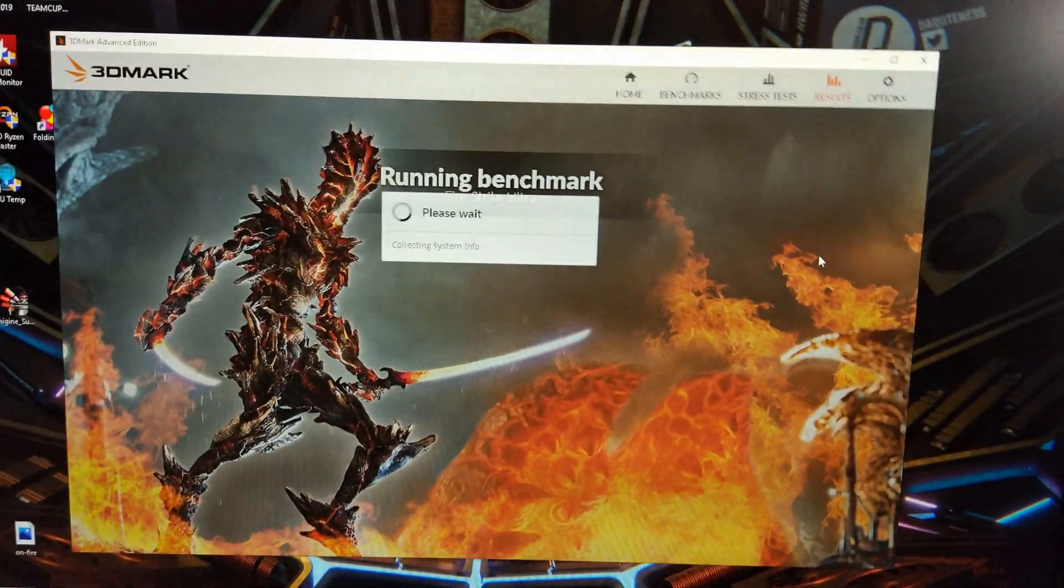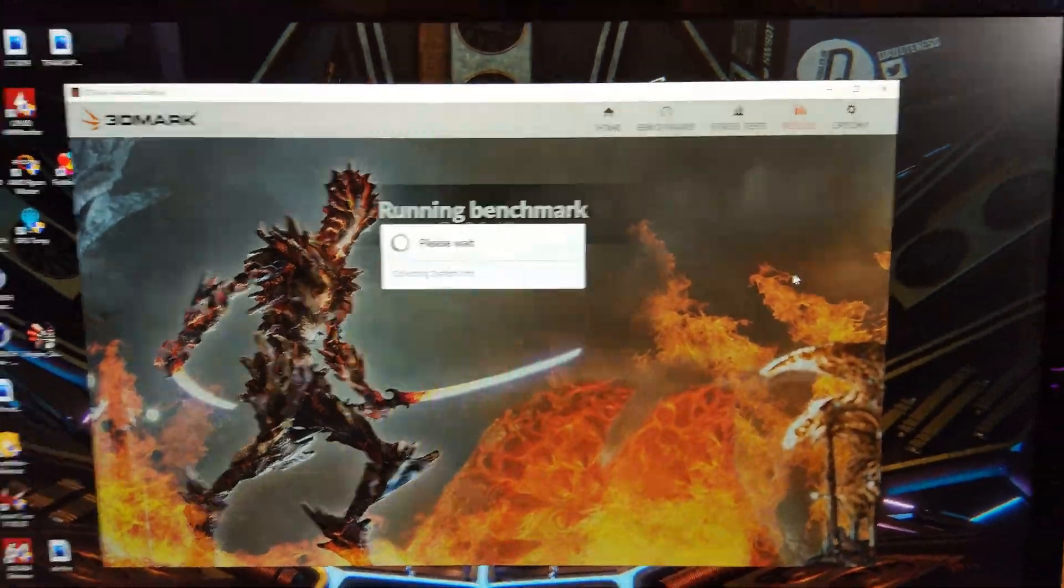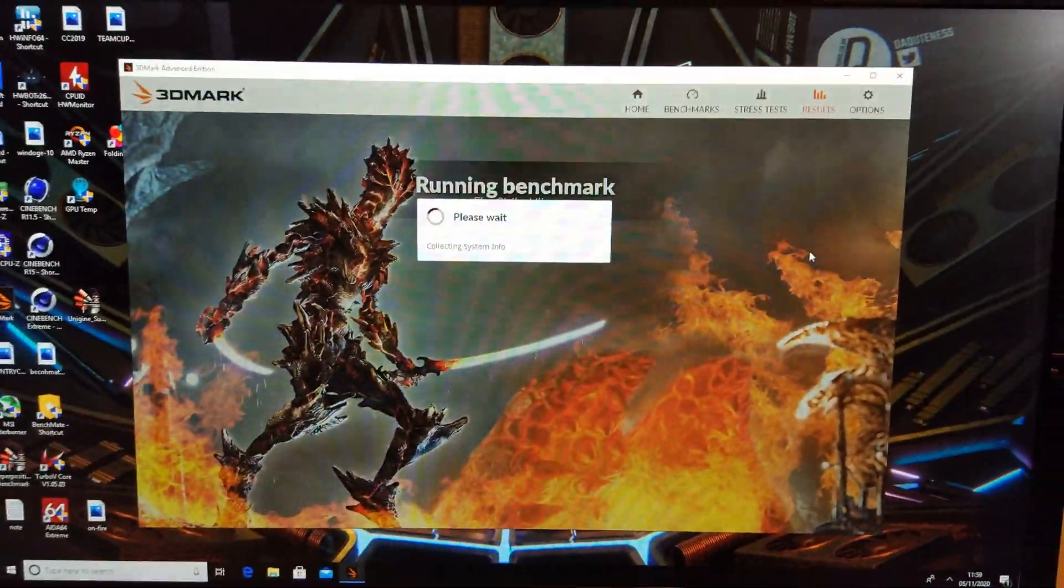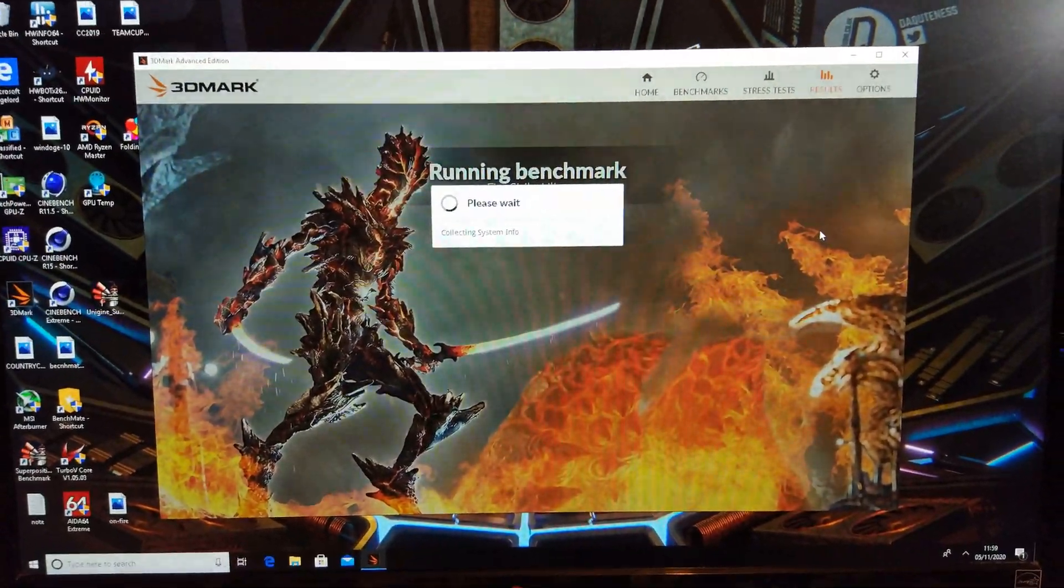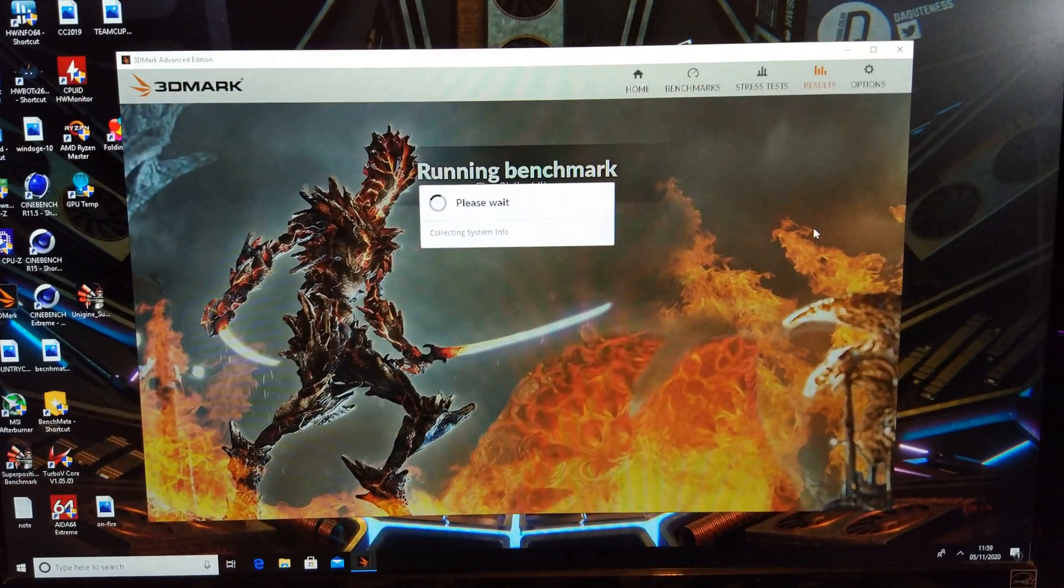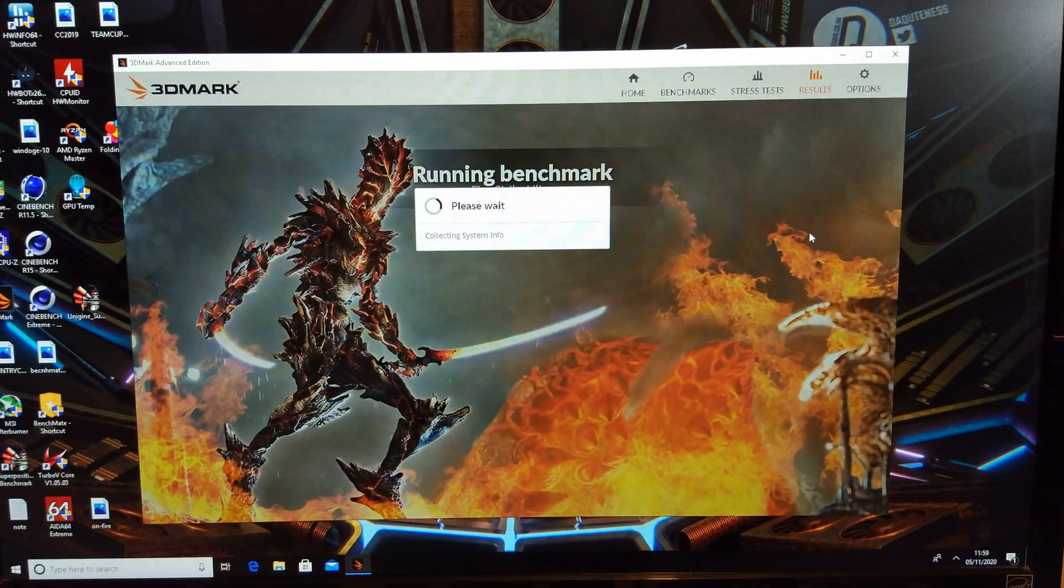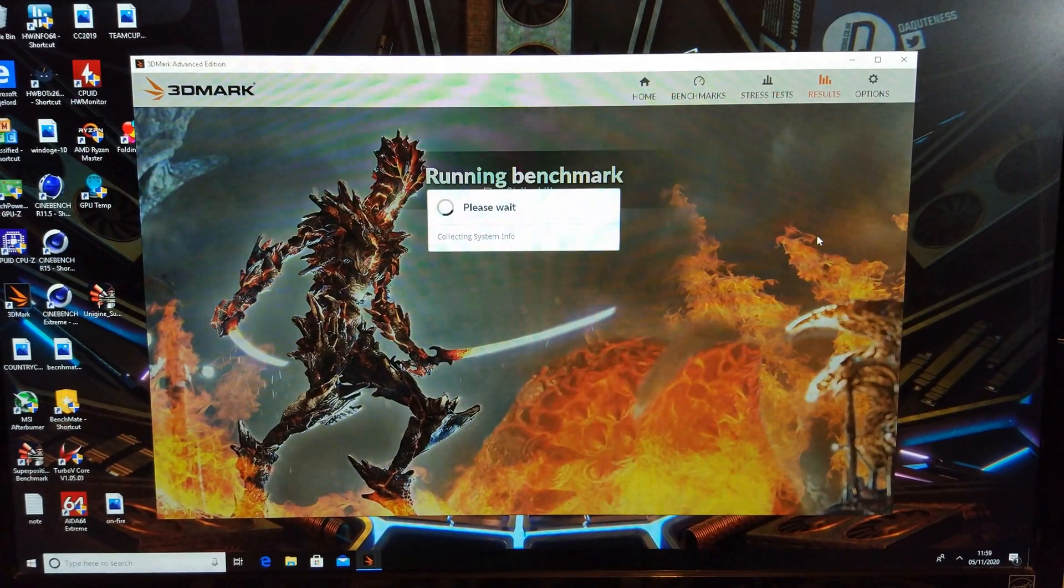Firestrike Ultra, this is 4k, so should be a decent workout for the 2080 Ti.